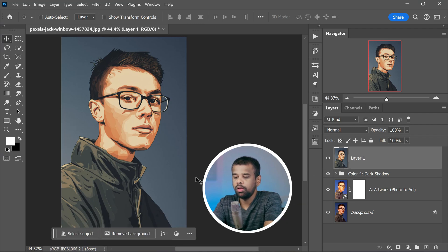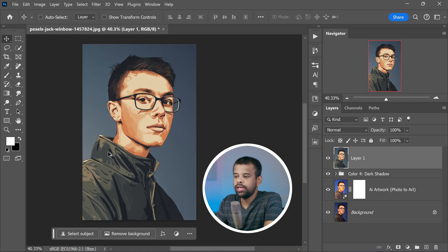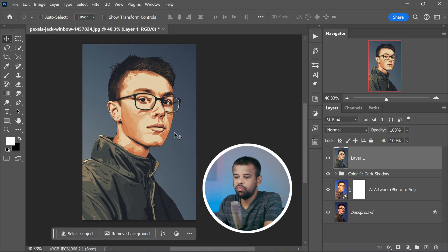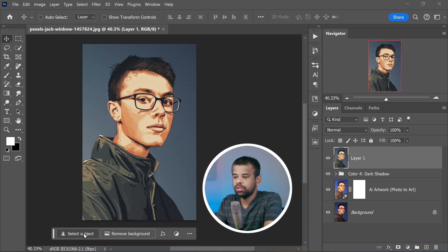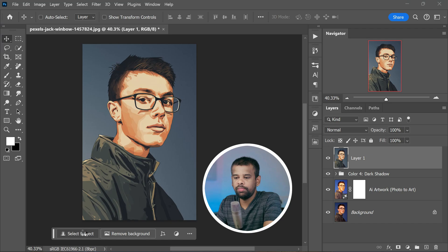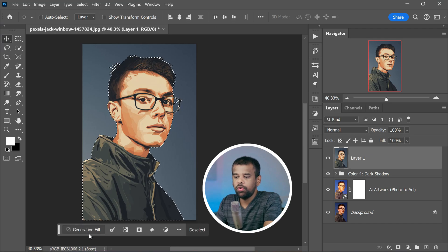Next, click on Select Subject. This nifty tool will automatically select the main subject in your image. Now we are going to do a little switch. Click on Inverse to select everything except the subject. Now click on Generative Fill.